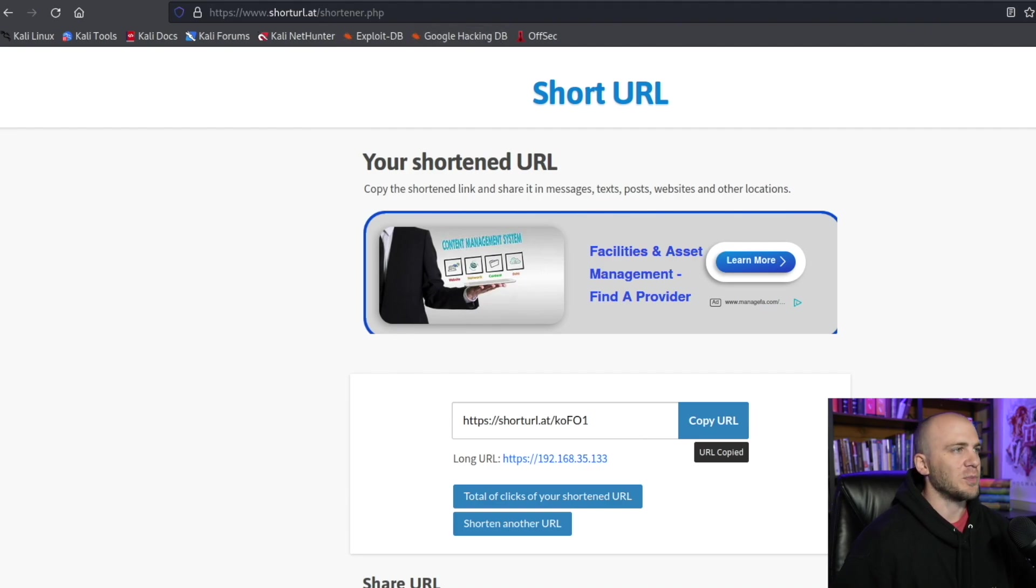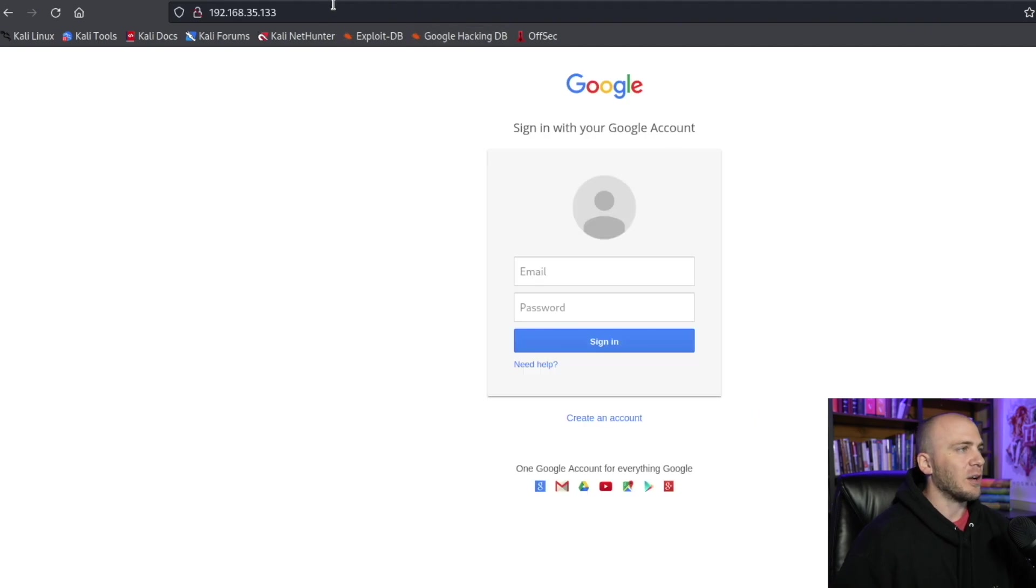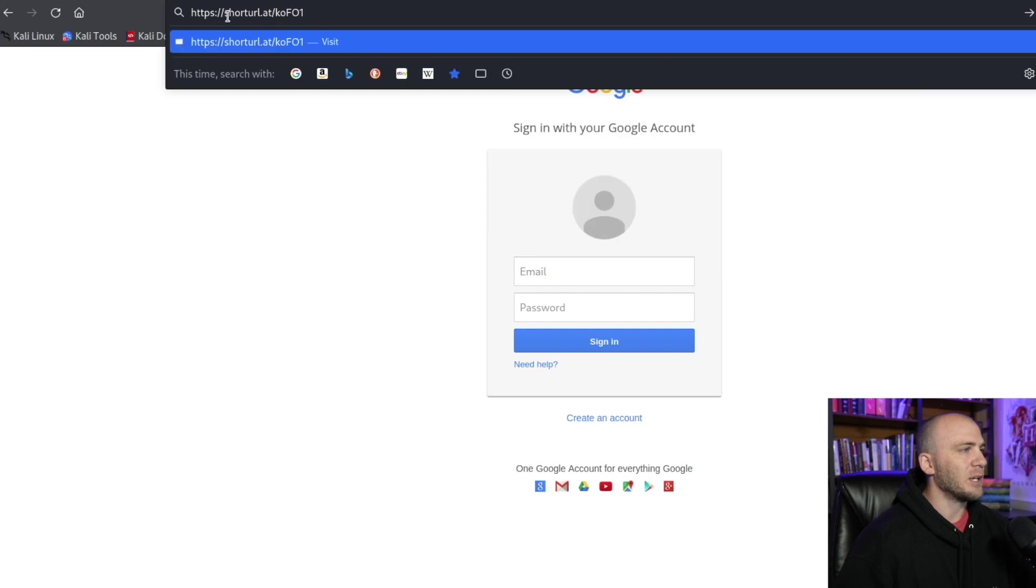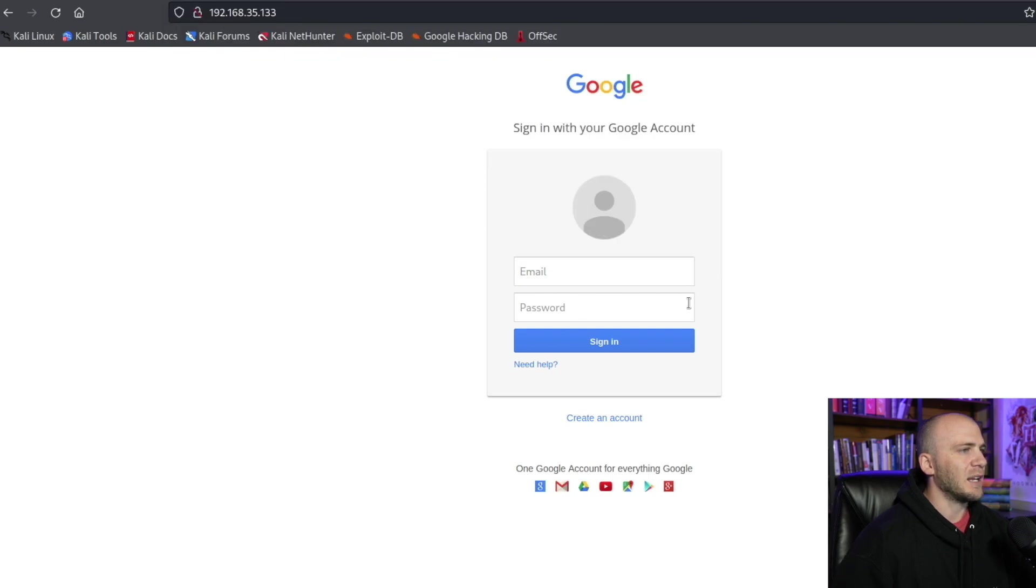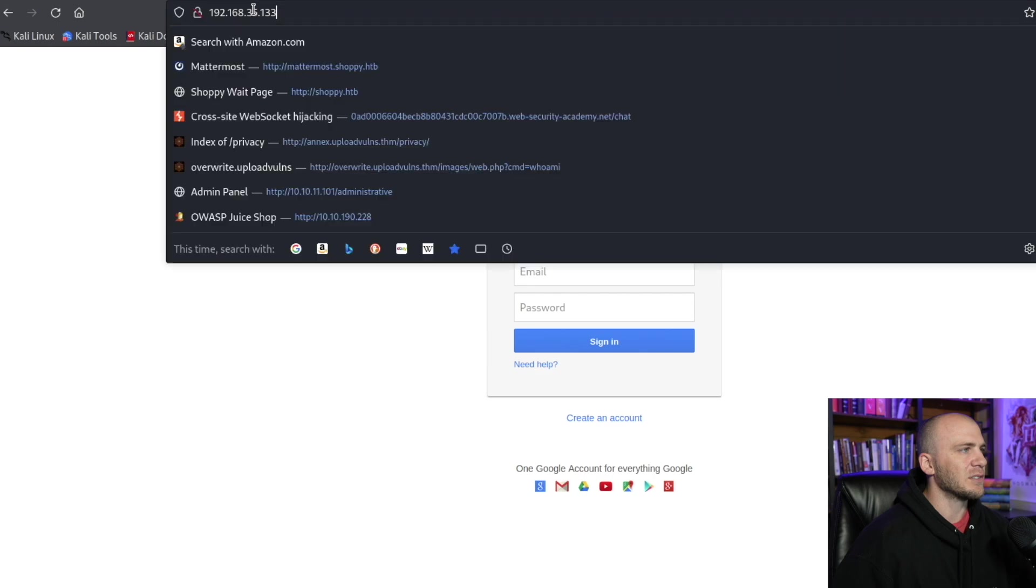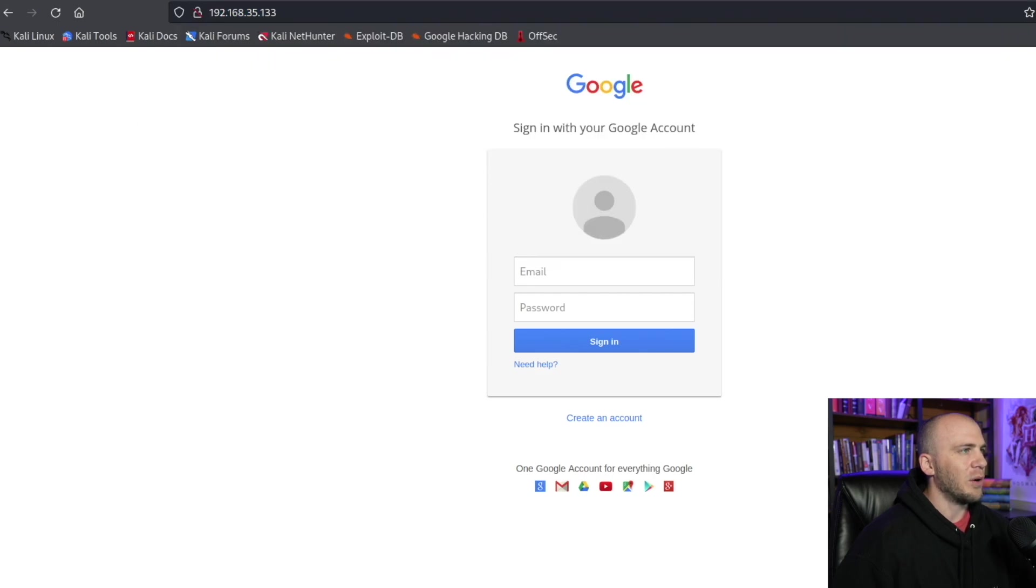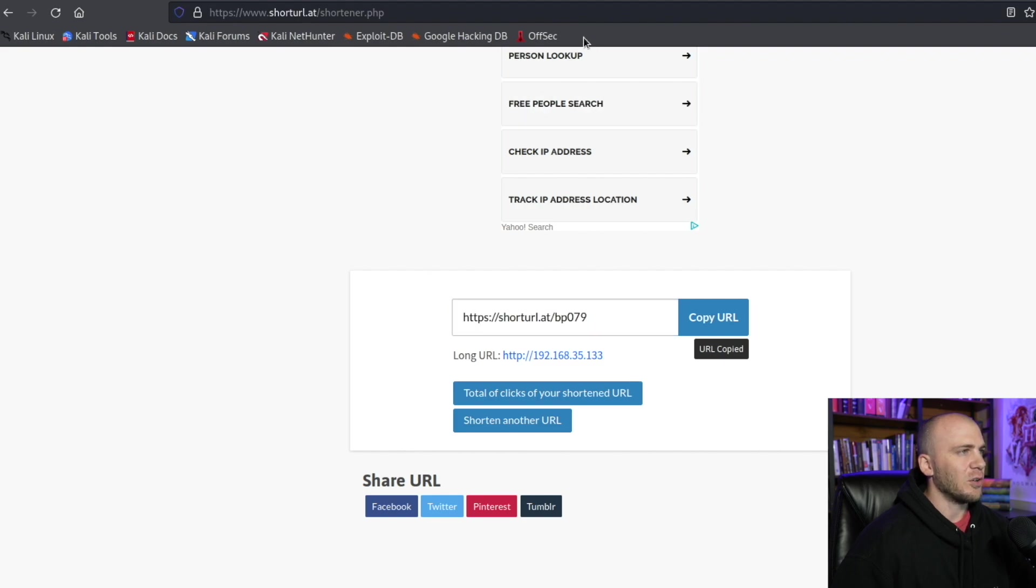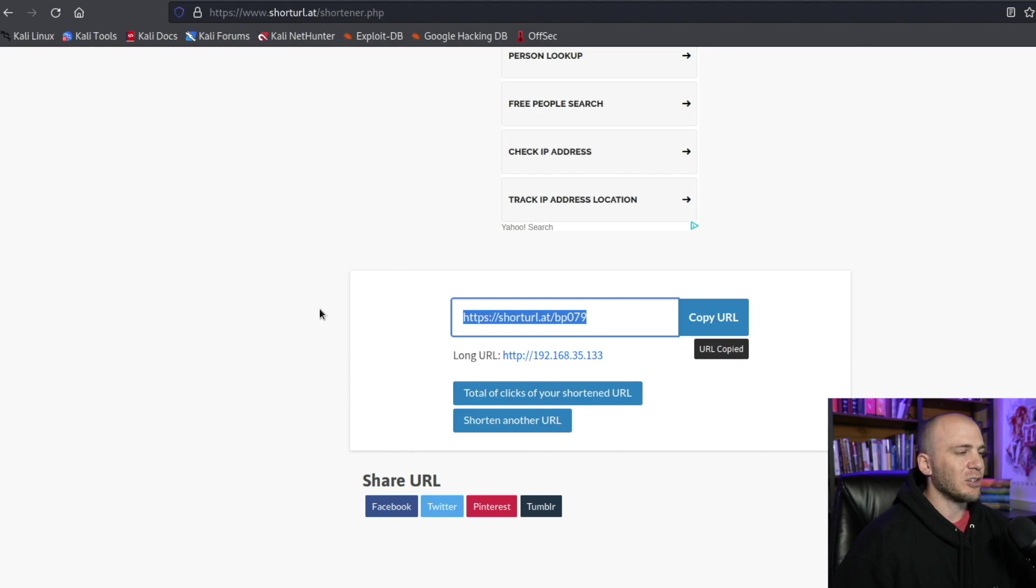So now if we come back over here, instead of using our IP address, we can paste in our shortened URL and it brings us back over here. So it still gives us the IP address up here, but the link that they're going to click on is going to be this one right here. So if you send this to them in an email, short URL, it's still going to look kind of fishy.